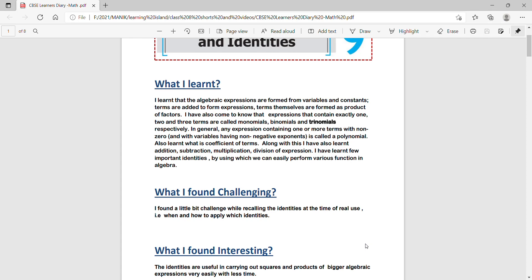Along with this I have also learned addition, subtraction, multiplication, division of expressions. I have learned few important identities by using which we can easily perform various functions in algebra.